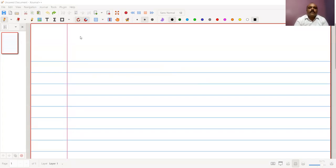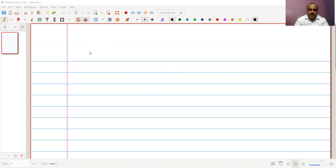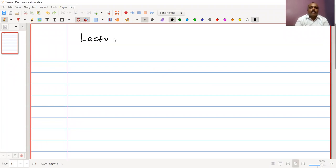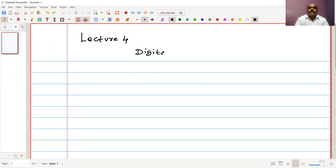Hello everyone. Welcome back to this lecture of the course Data Communication. We are talking about Module 2, and this is our Lecture 4. In this lecture, we are going to talk about digital to analog conversion techniques.